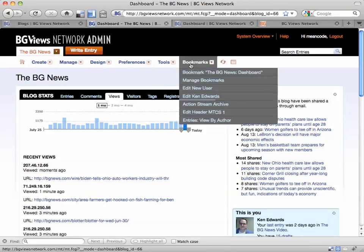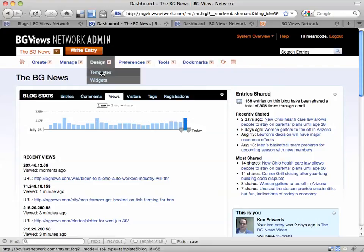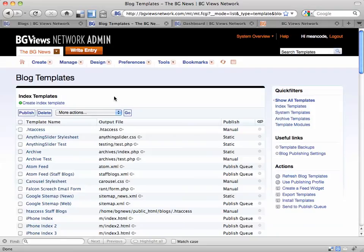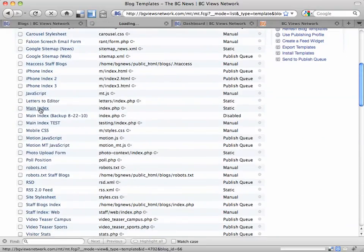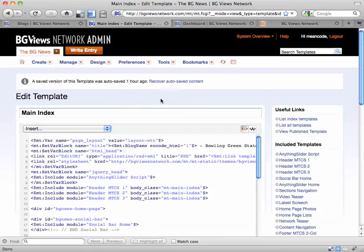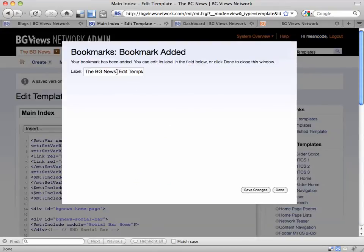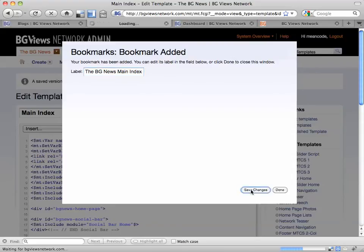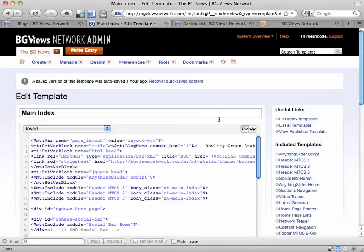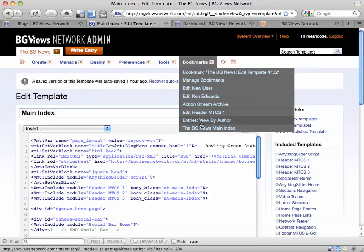Bookmarks is a great way to get to a page that's buried. For example, let's say I need to get to the main index — I can use Bookmarks. If I need to get to that page a lot, I can click Bookmark and give it a better name. Now, no matter where I am on the system, I can get to the main index. You can also manage bookmarks to edit and delete them.